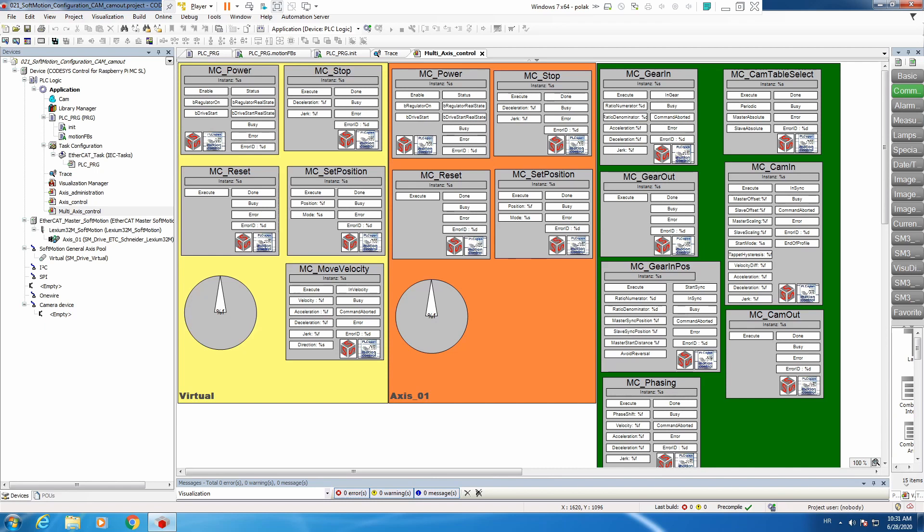Today's topic is going to be more on a single output bit from McCamIn function block which is called end of profile. Today we will change two cams on the fly and we will see that this is fairly simple, though there are certain things you need to take care of.